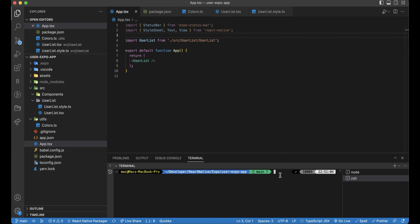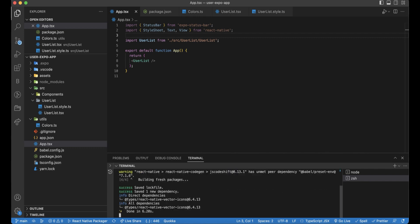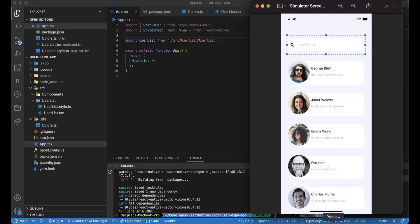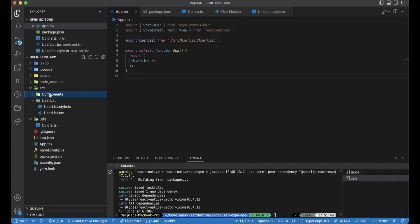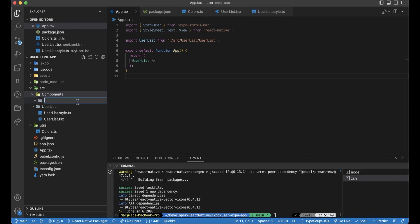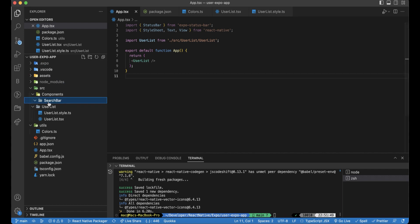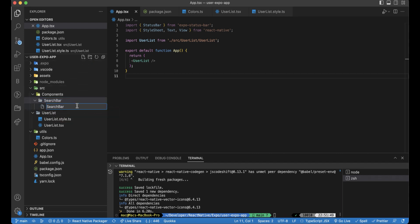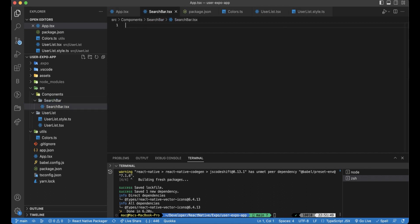Okay. Let's go back to the design and start designing the search part first. So inside the components, we will create a new folder. And for every component we create, there will be two files, one for the design and one for the style itself. So here we will create a search bar design file.